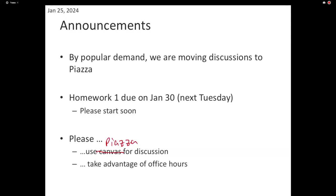Any questions about Homework 1? One question was about an attribute with a missing value — can we use what we talked about last class? Yes, you can use any of the methods we discussed in the last lecture. Make a choice and describe it in your report, because these are the kinds of things that happen in real data. My recommendation is to make the simplest choice you can.